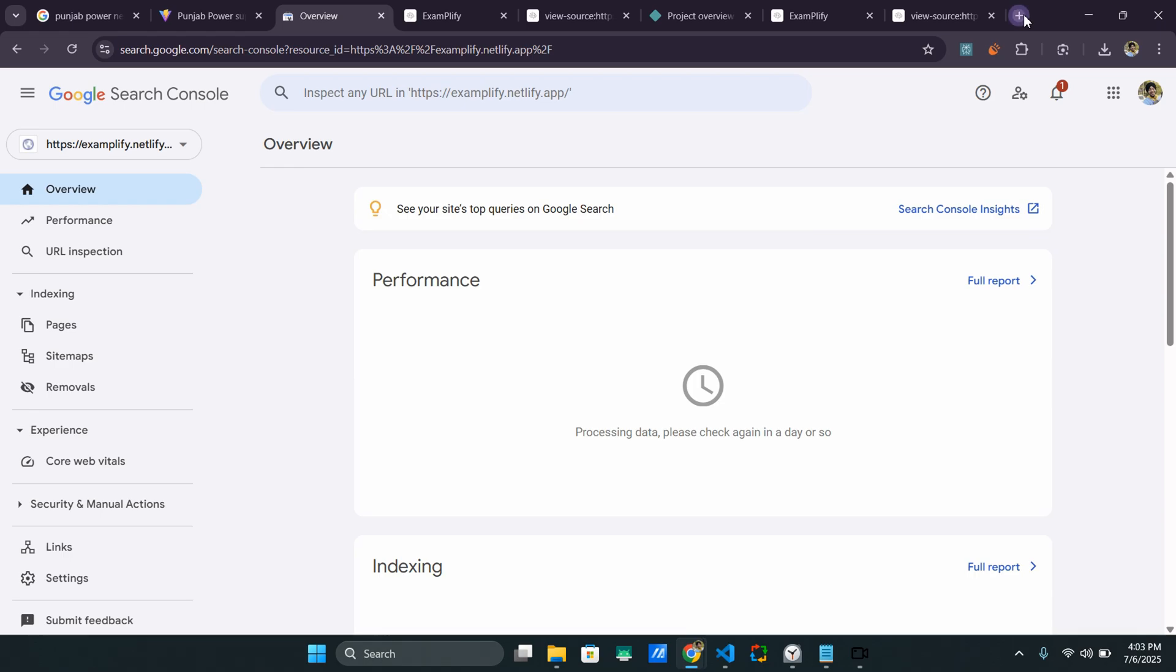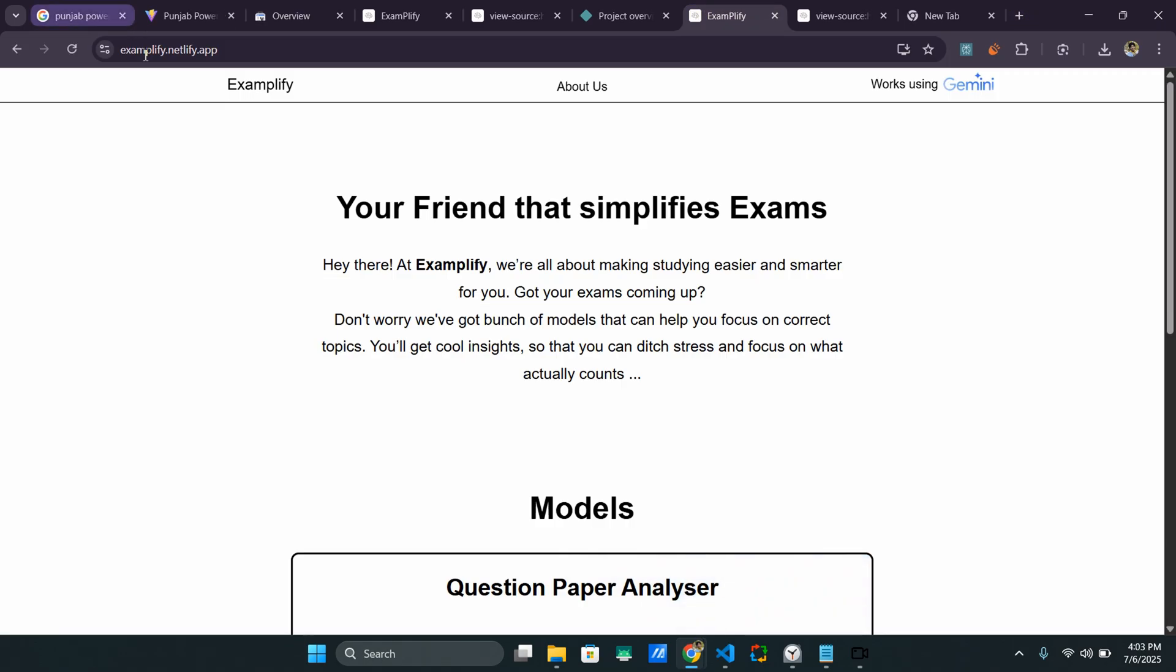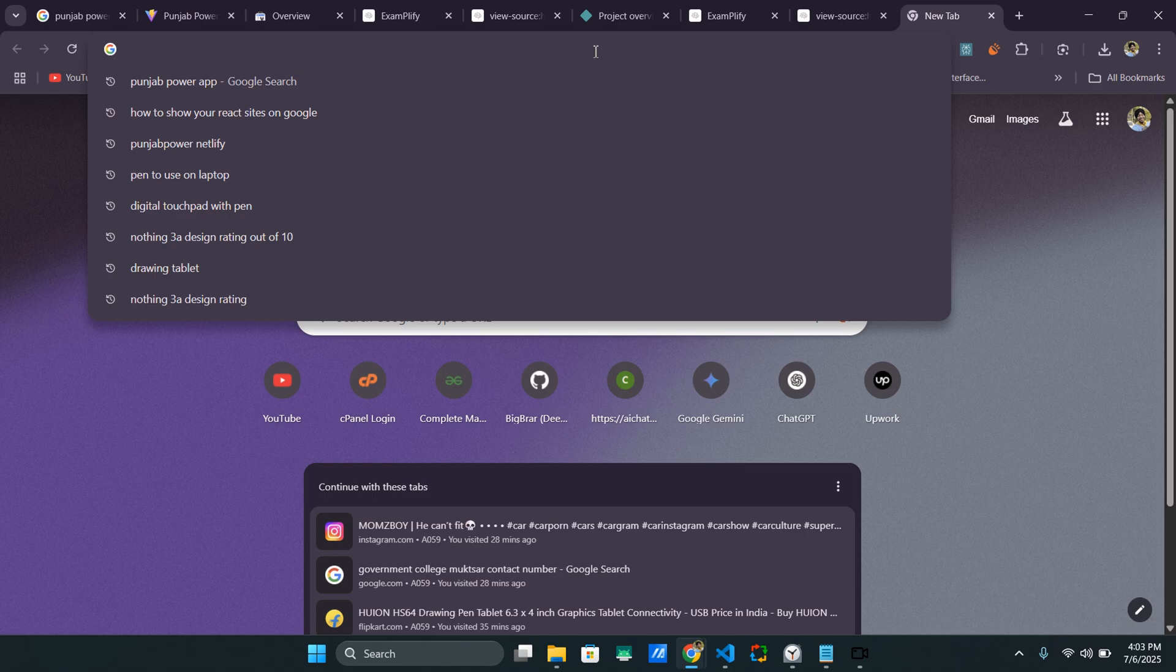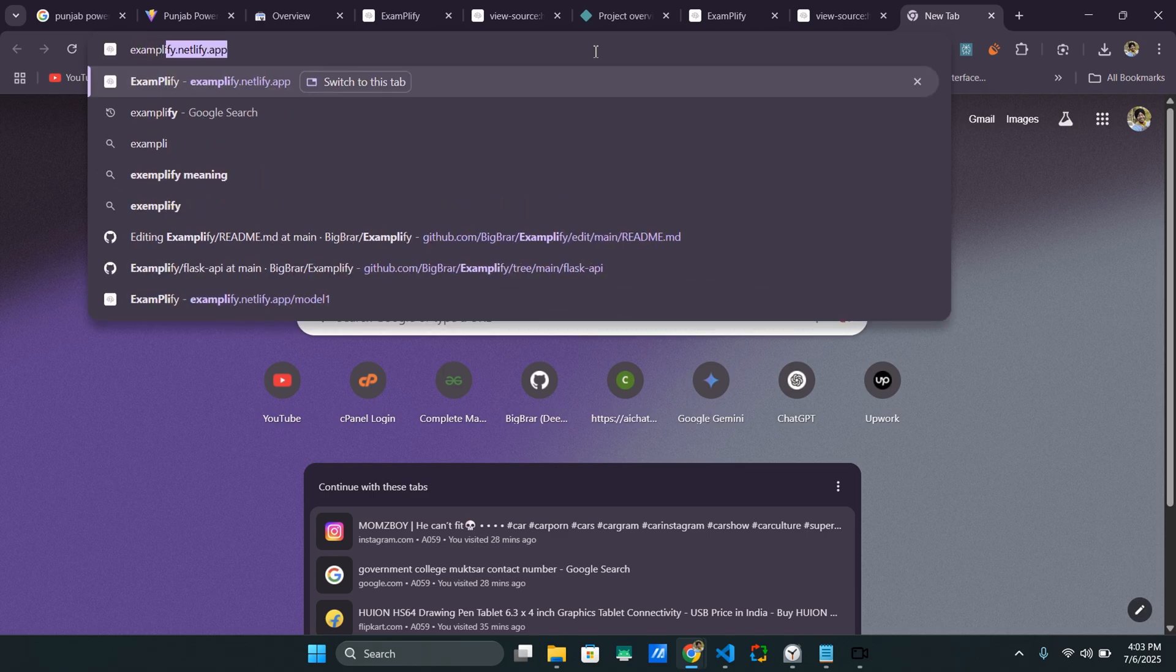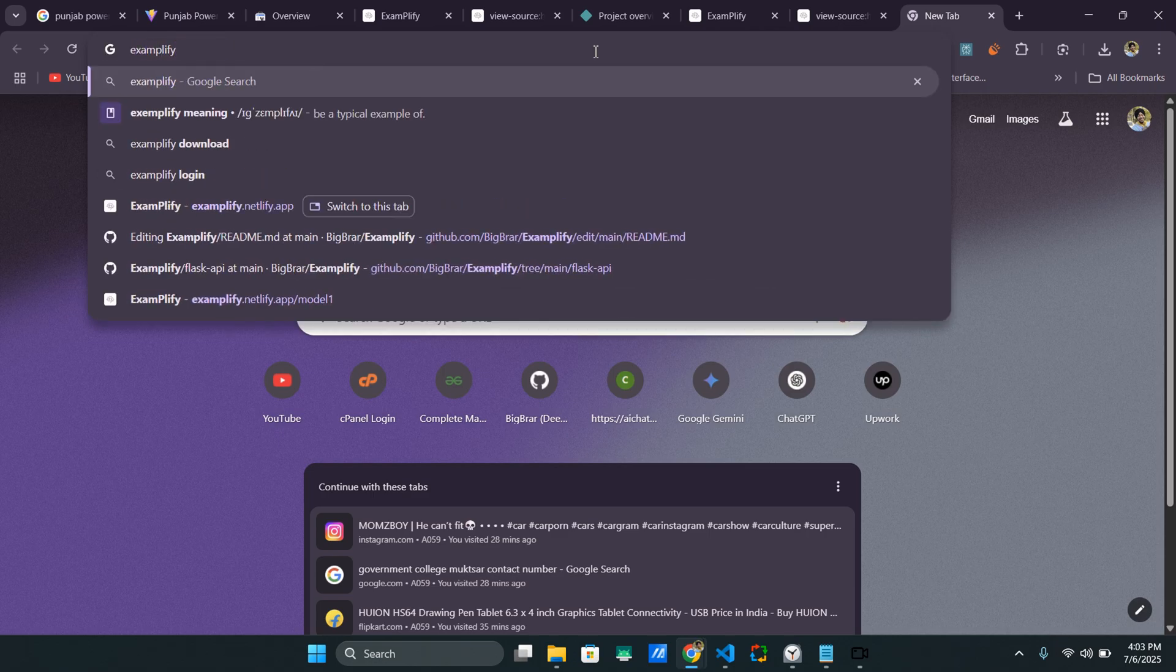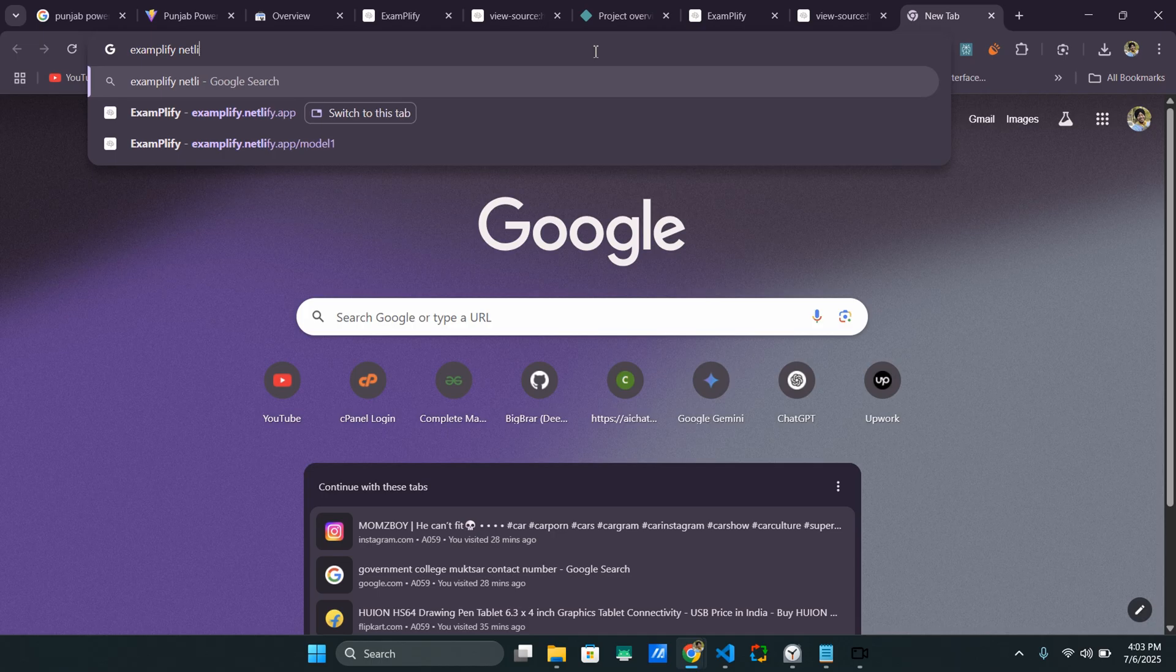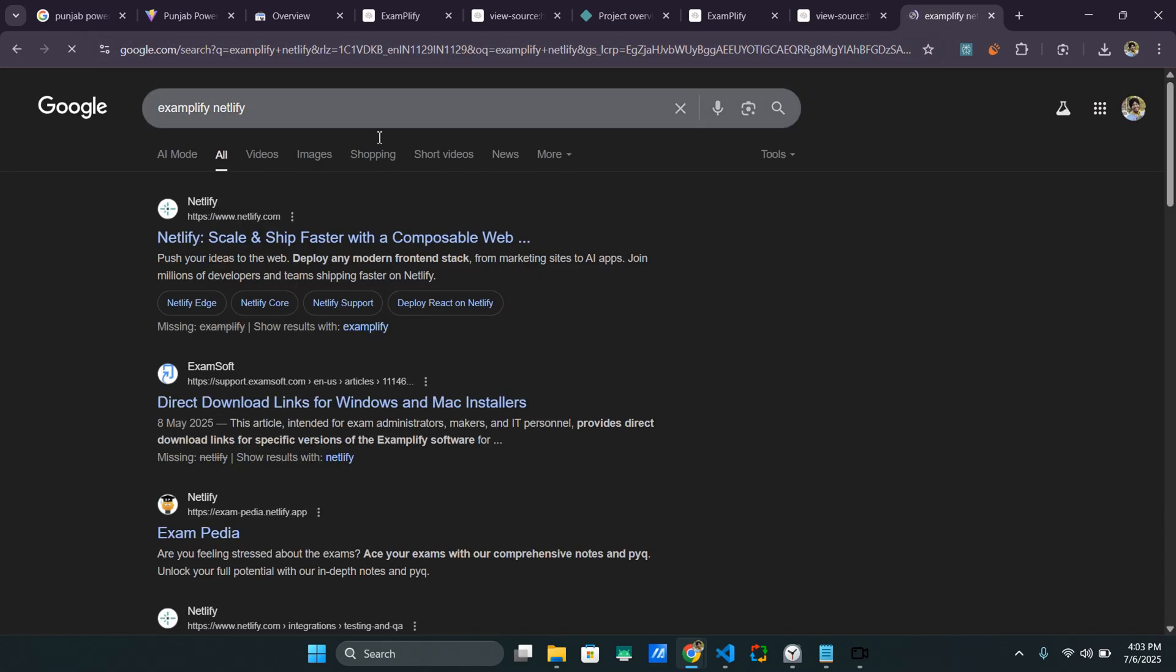But currently, this website of mine, Examplify, it is not on Google. So it is not indexed. As I can show you right here, if I type Examplify Netlify, it won't show up because it is not indexed right now. So we can do it right away.